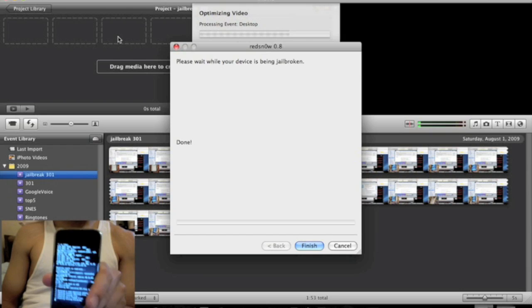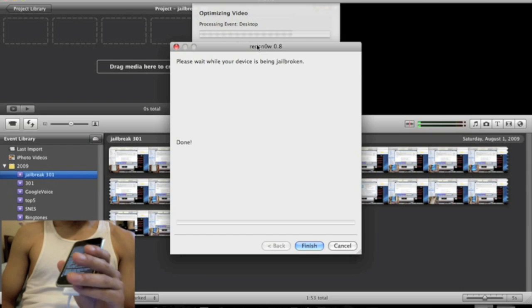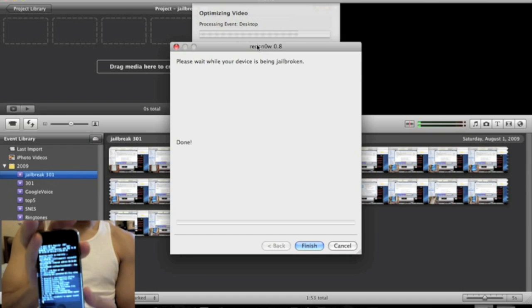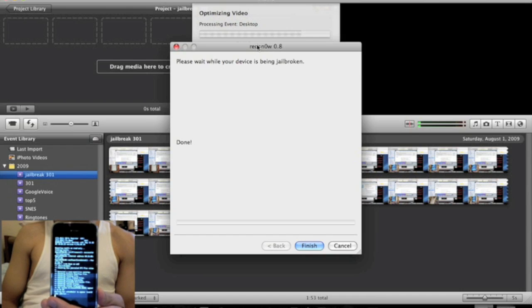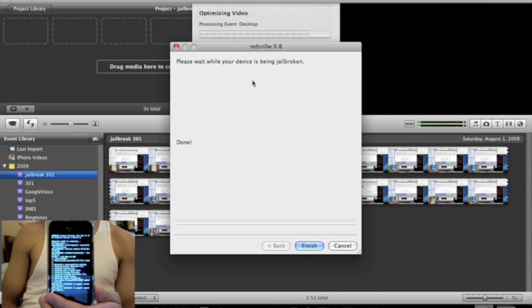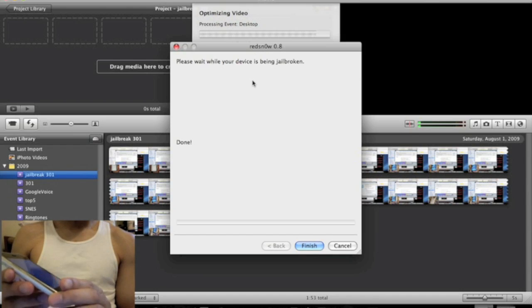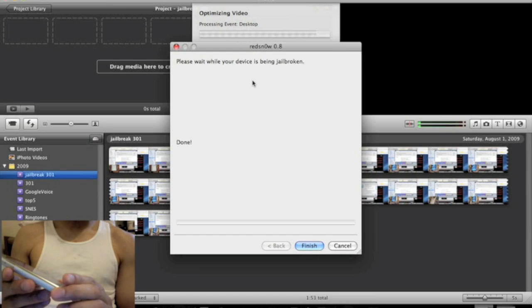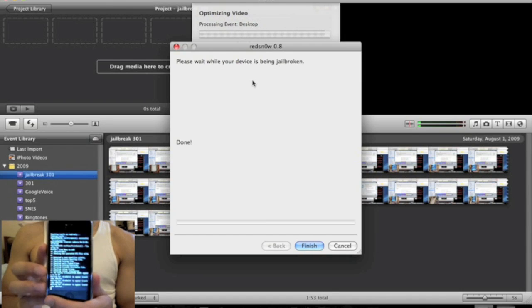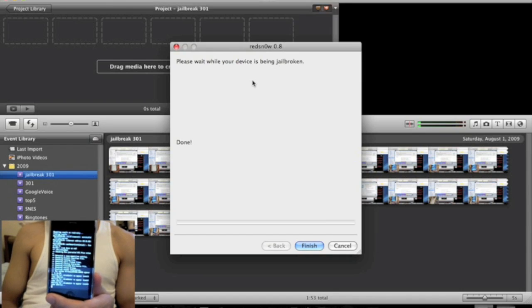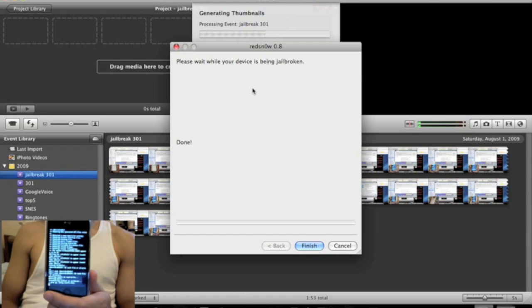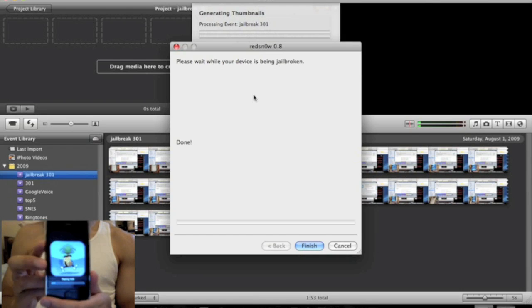Okay, guys. So, right now, it's finished uploading the kernel and RAM disk. And on my RedSn0w, it says, it's done. And right now, on my iPhone, it's just a whole bunch of scripts being loaded up. And it should be... Alright, now you have the Pineapple logo.